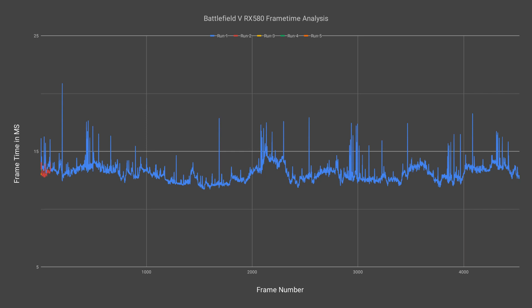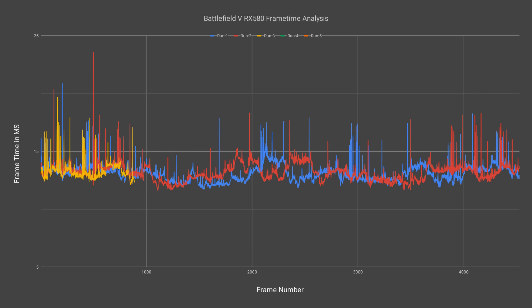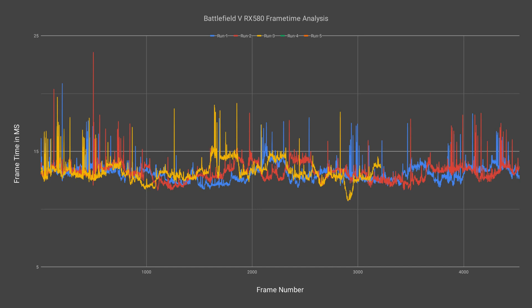For Battlefield 5 the frame times at 1080p hover below the 15 millisecond mark for the majority of the benchmarking session. However it does see spikes up into the high teens or low 20s.